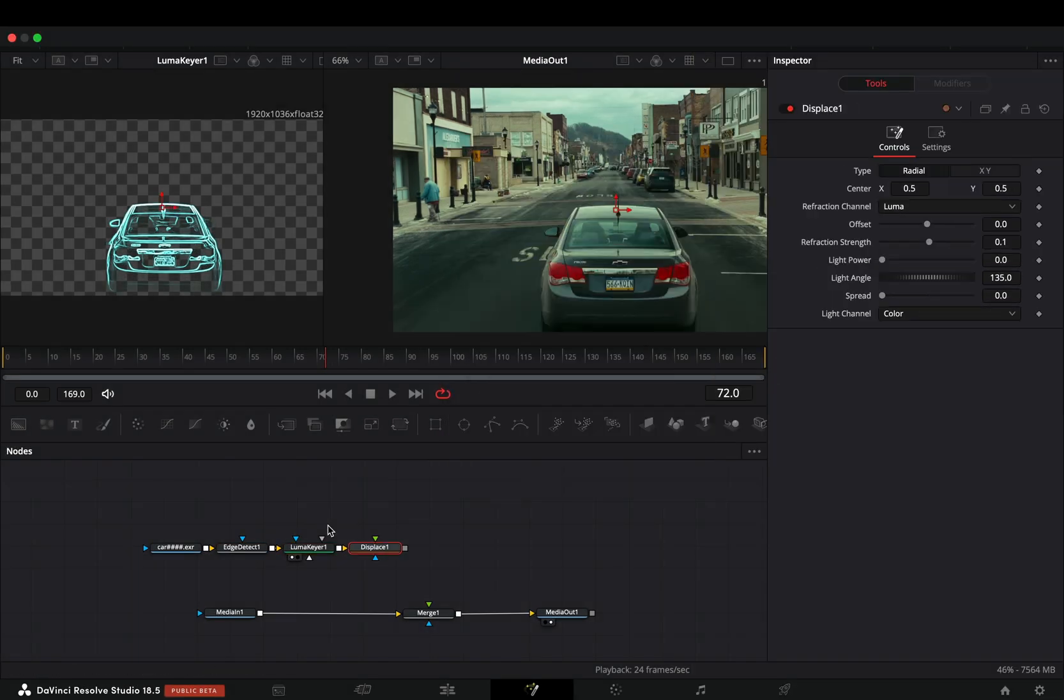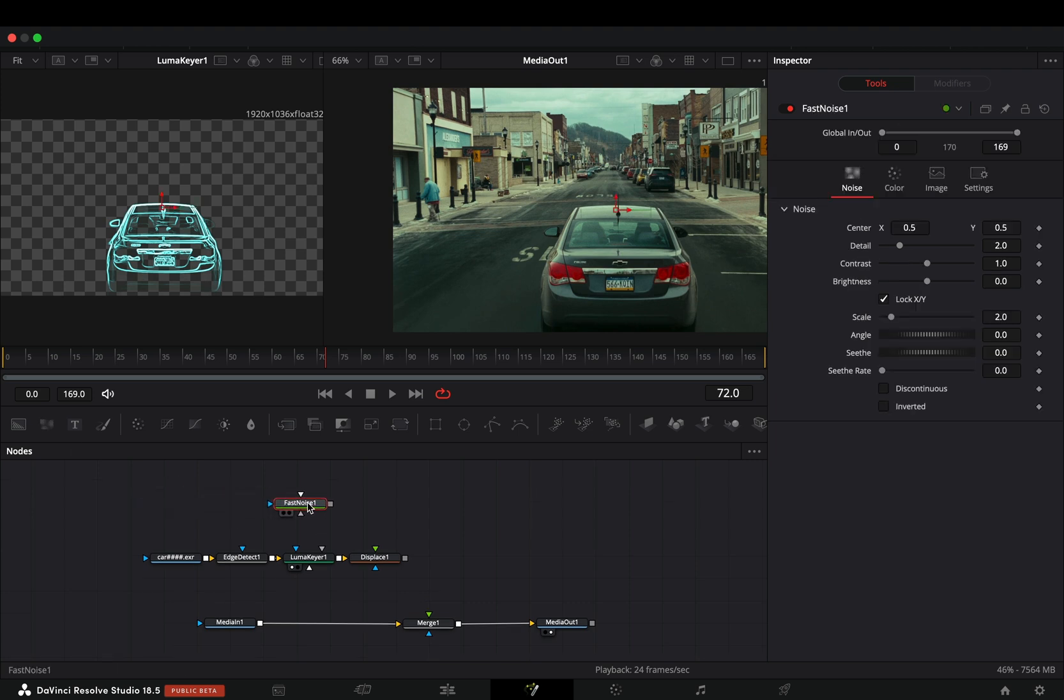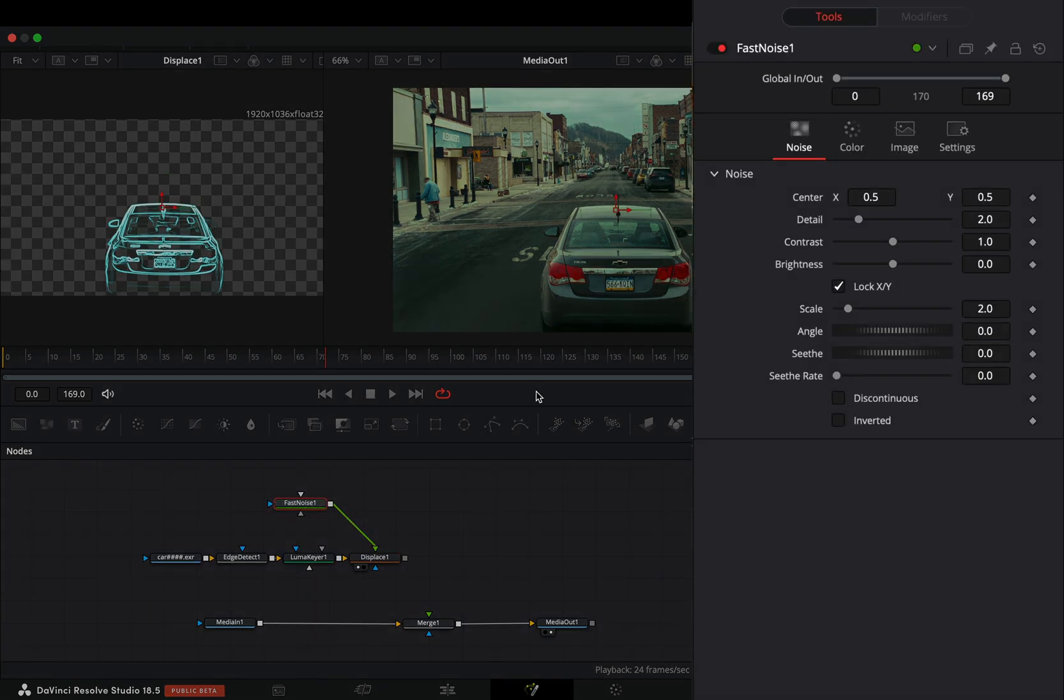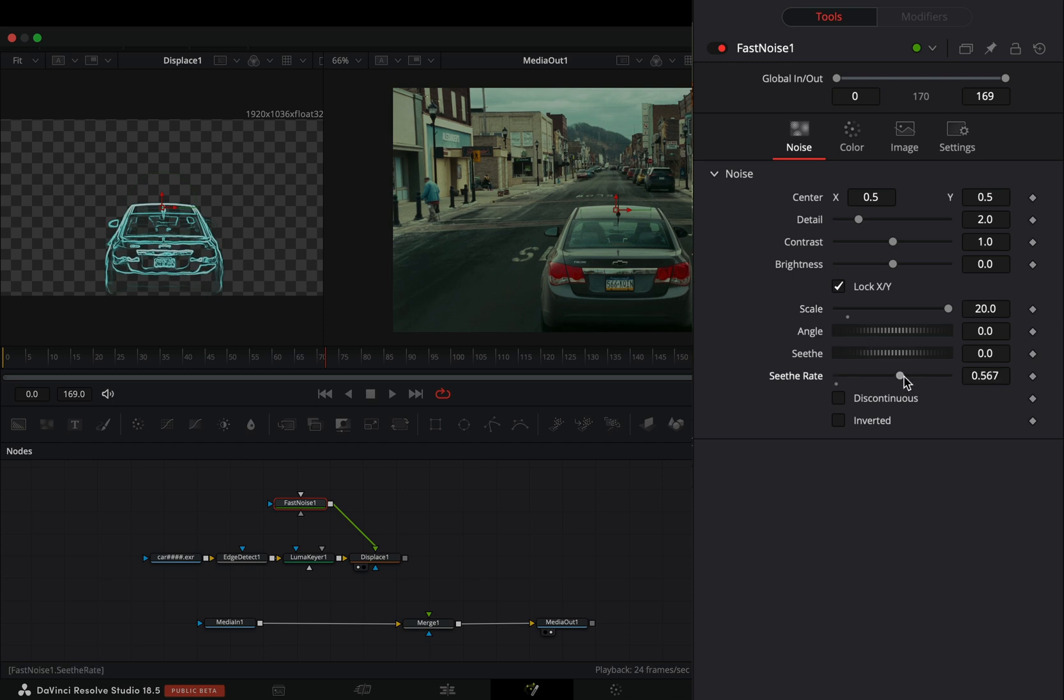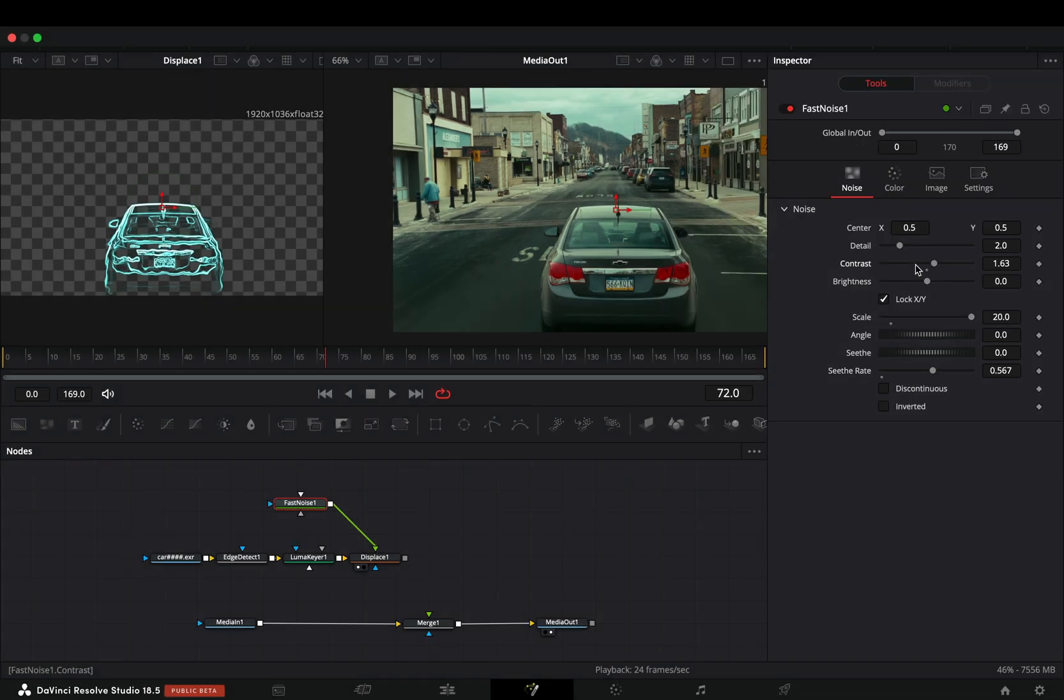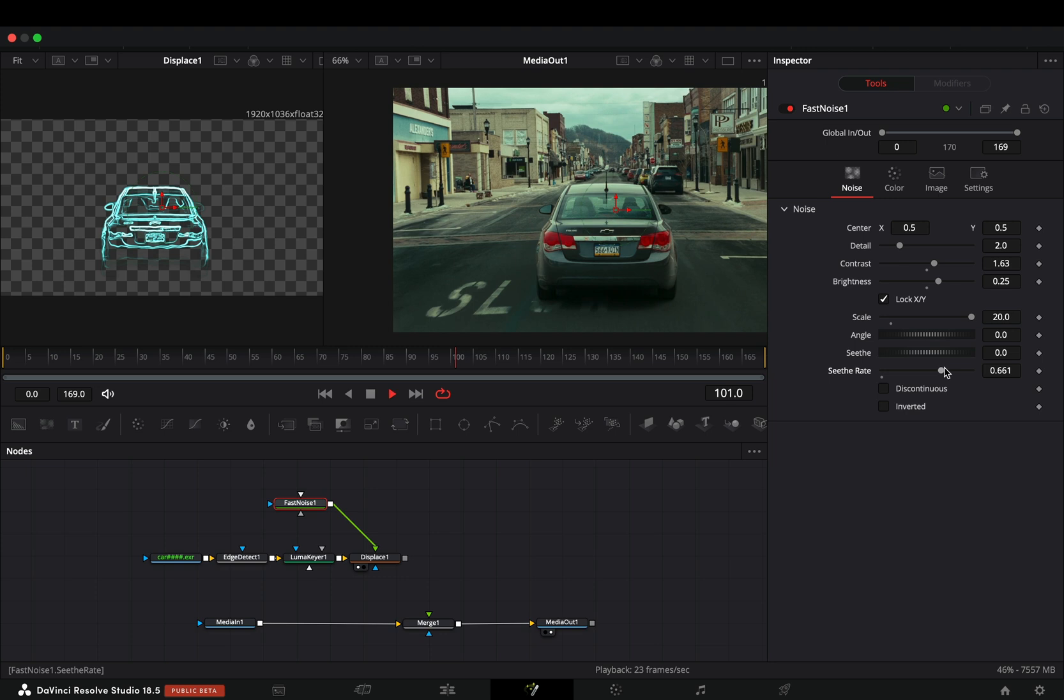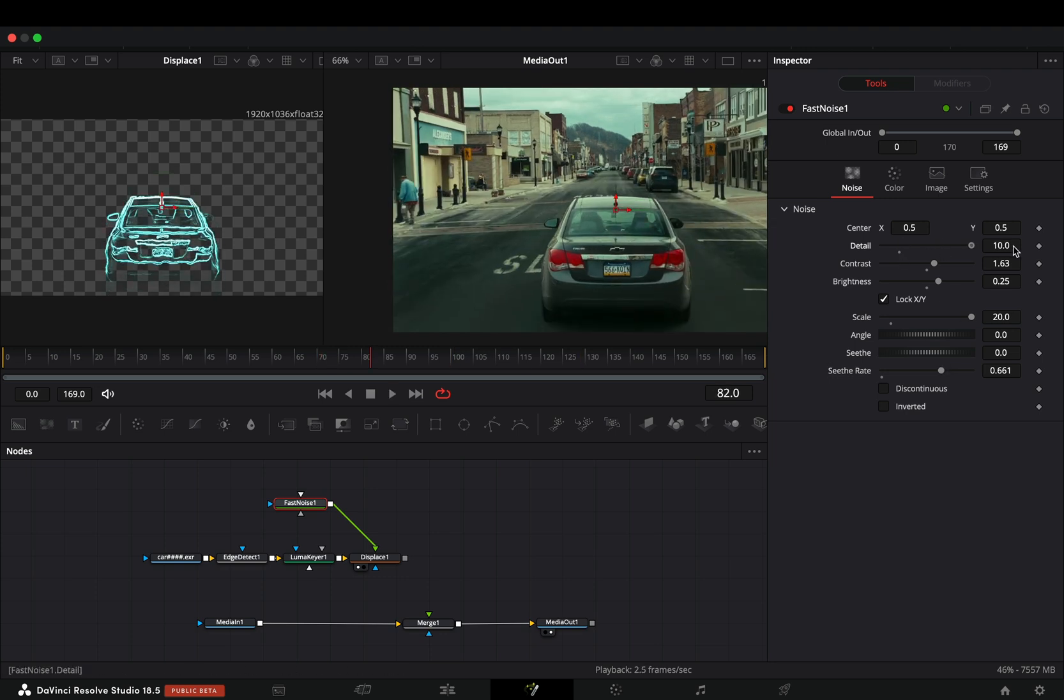Add a Displace node, bring a Fast Noise node and connect it to the displace. Increase the Scale slider all the way and adjust the Seathe Rate to your liking. Again, play around with the sliders to find out what works best for you.